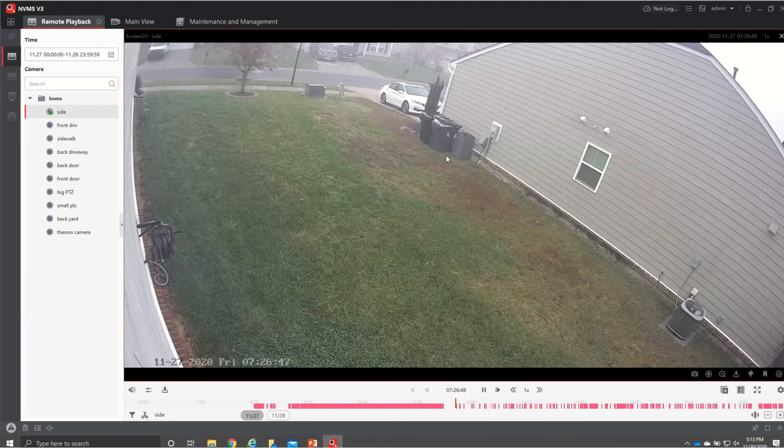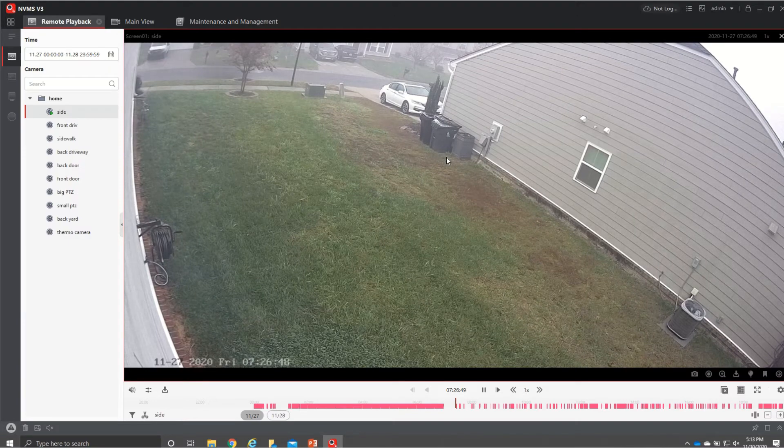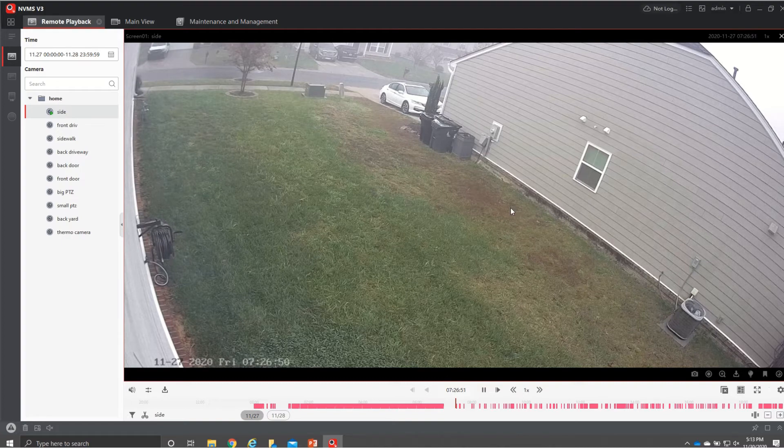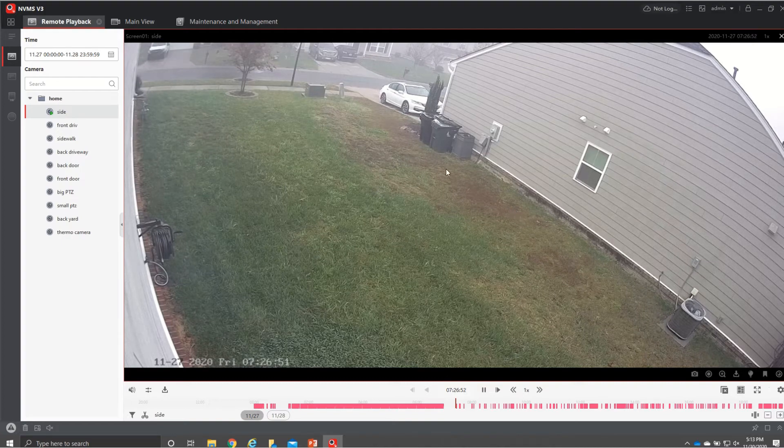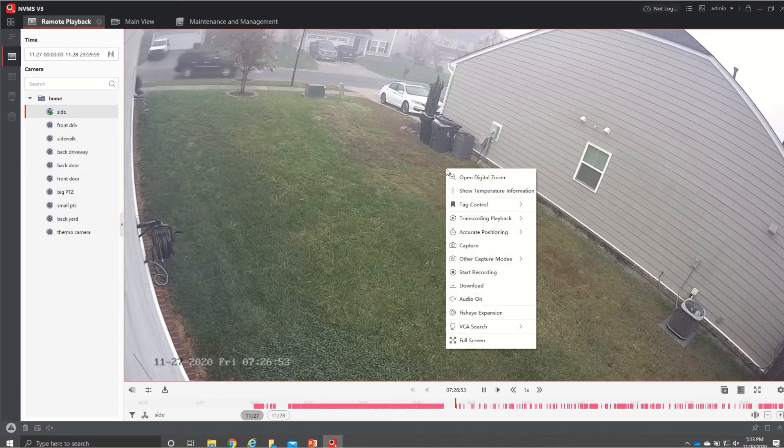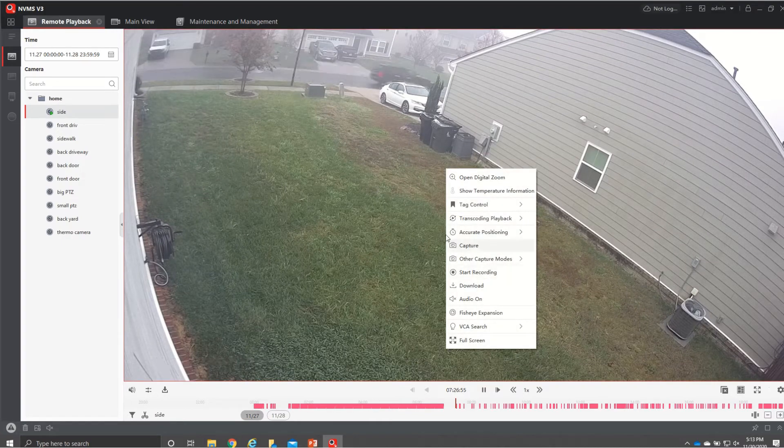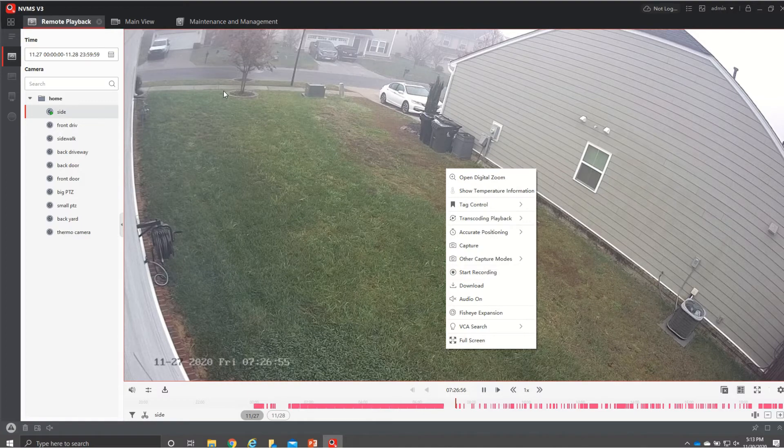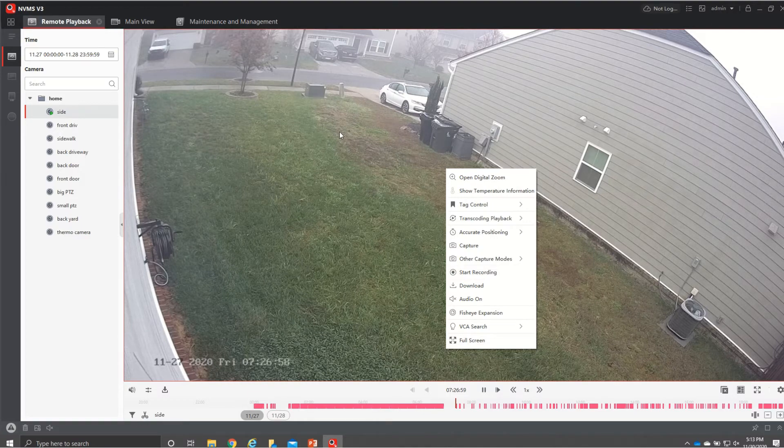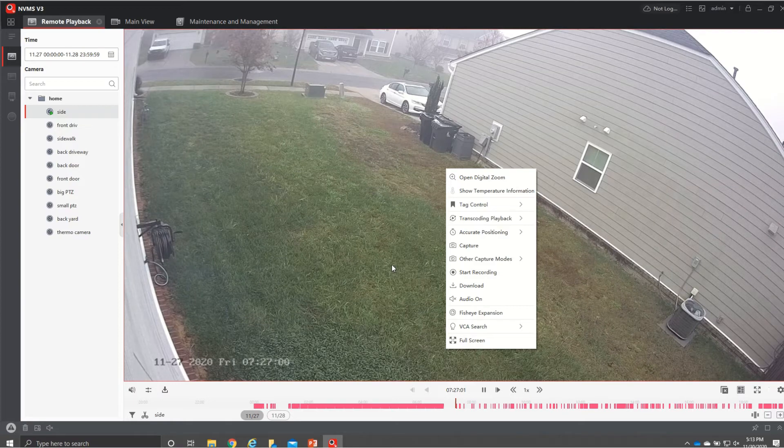So if you see something that you want to record you have a few different options of doing it one of the ways is you can right click and hit start recording and it's gonna start recording from the time that you hit that from what you're watching and then you can hit stop recording and it will download it to the file that we selected.